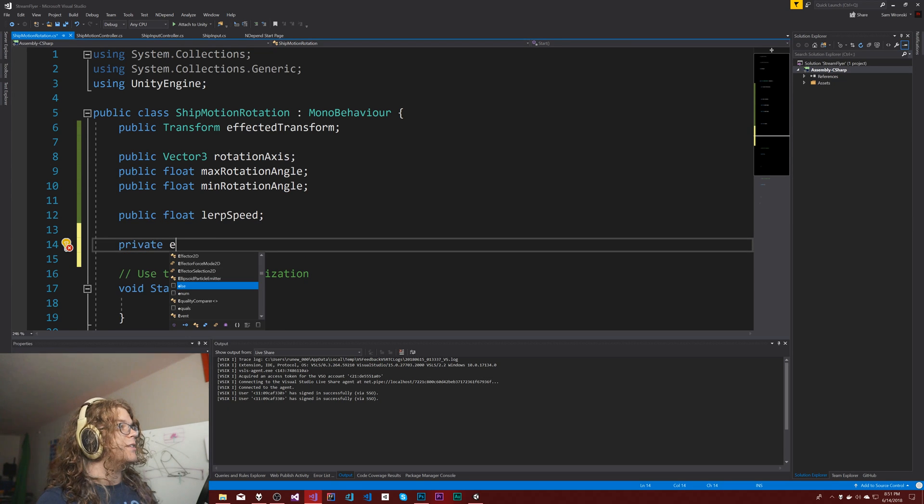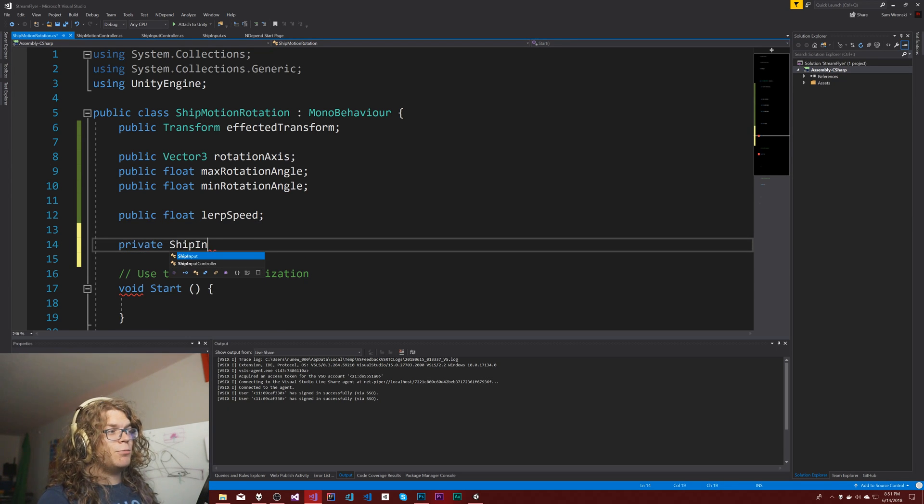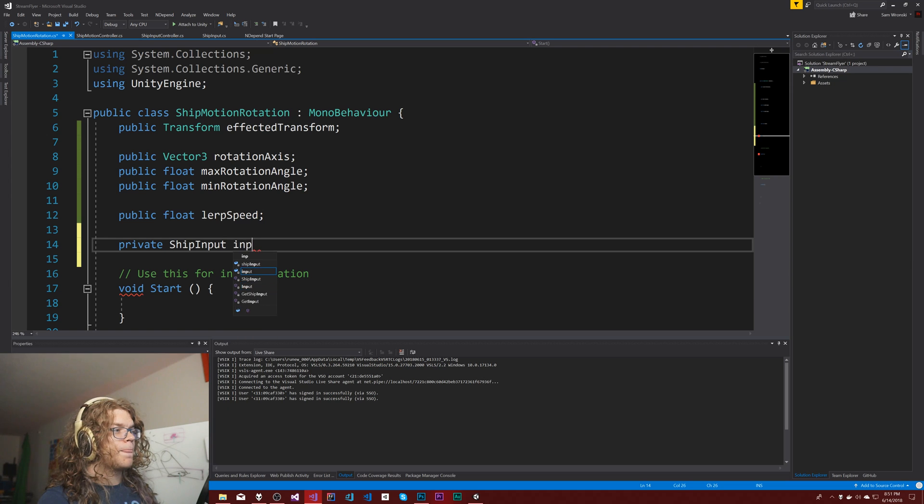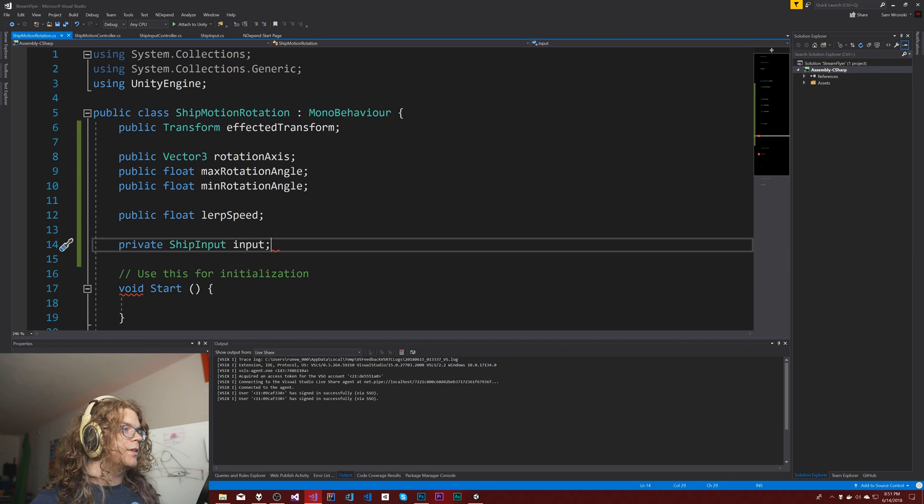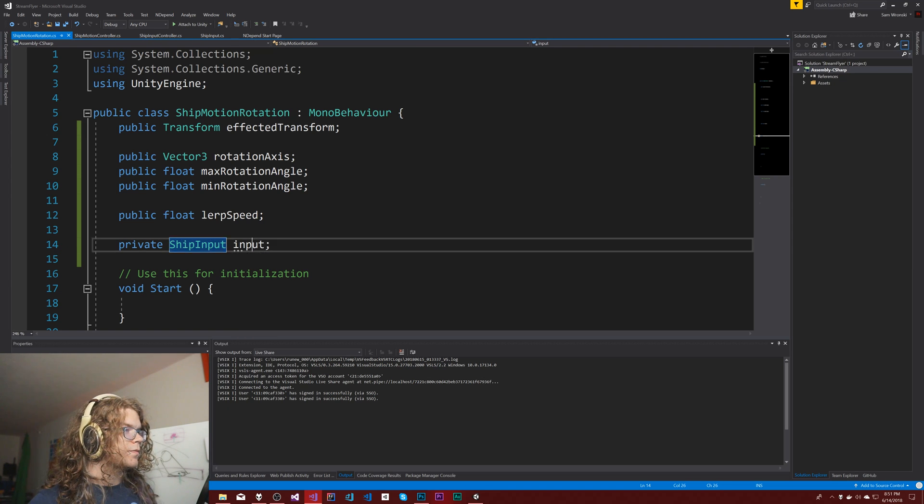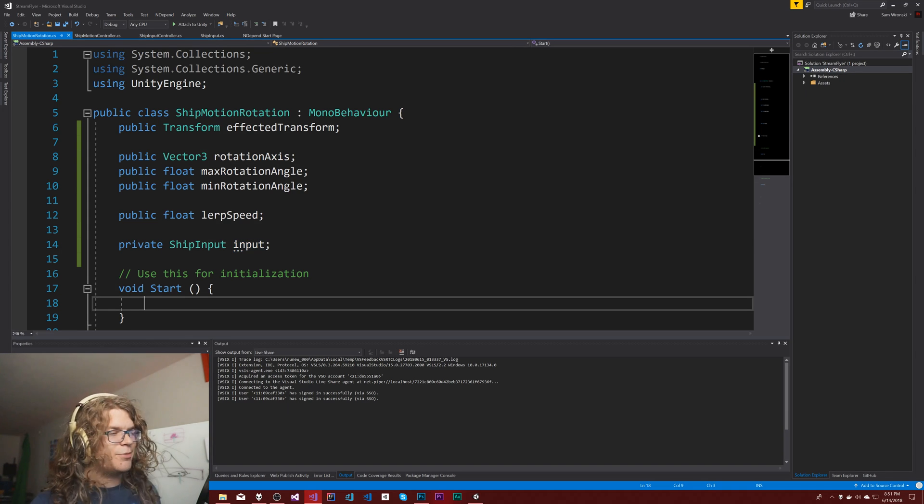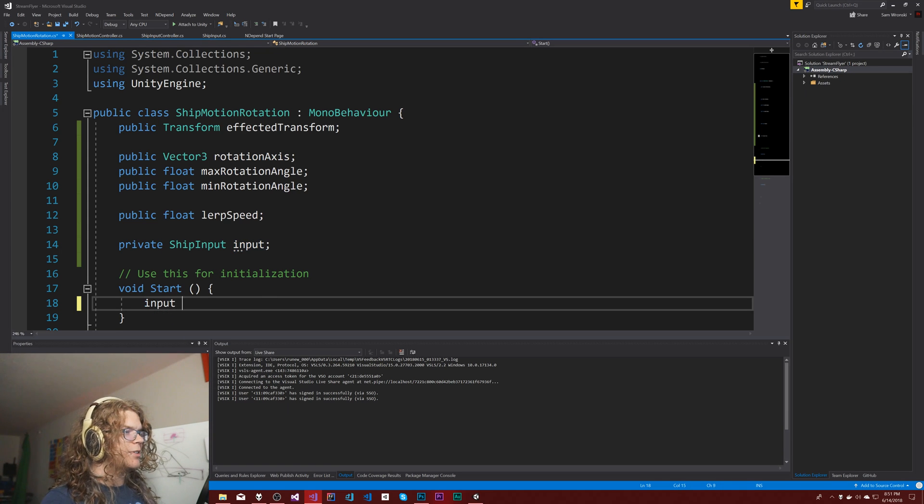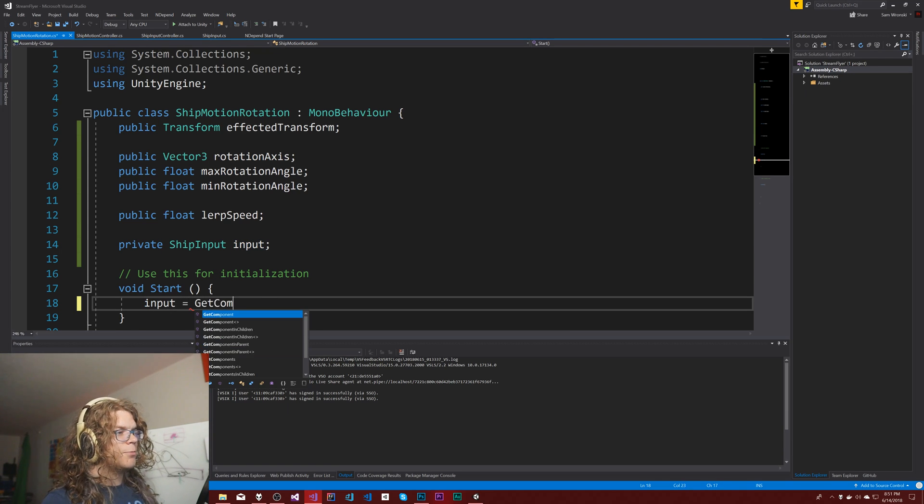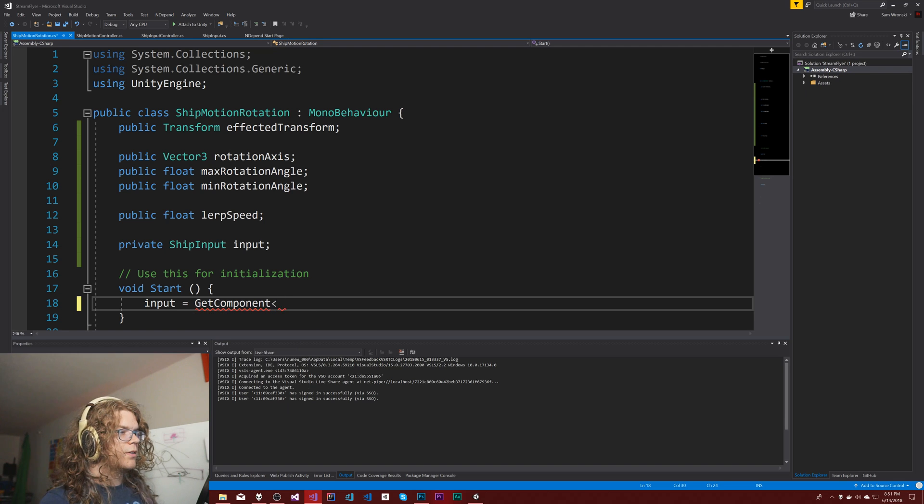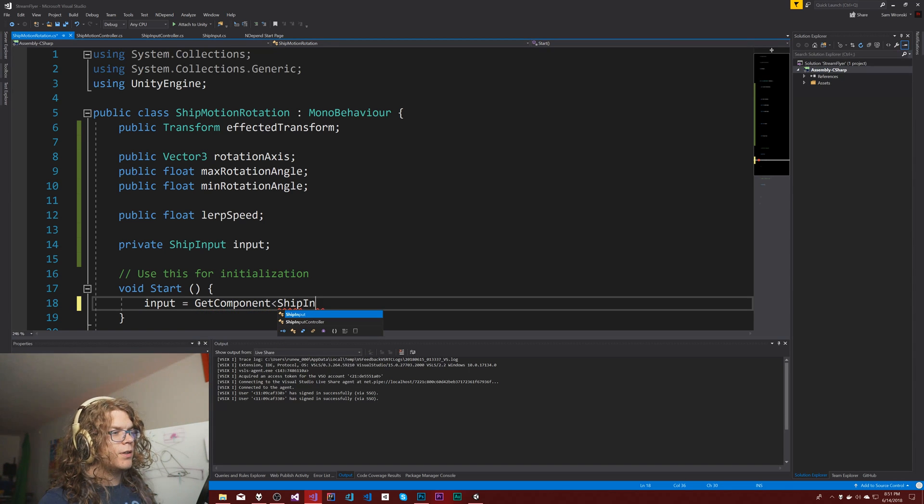Private ship input input. Again we've done this in all the previous scripts—we're just going to require the input equals get component ship input.